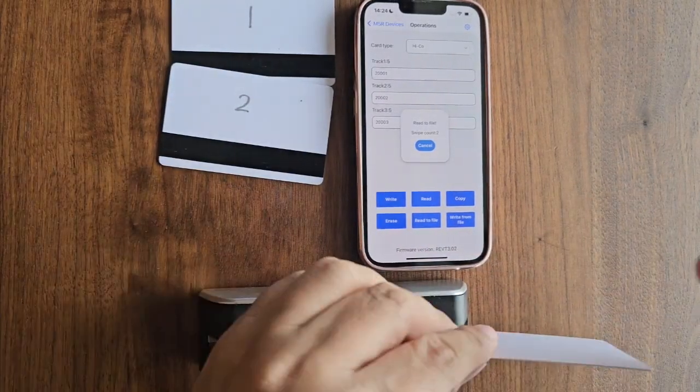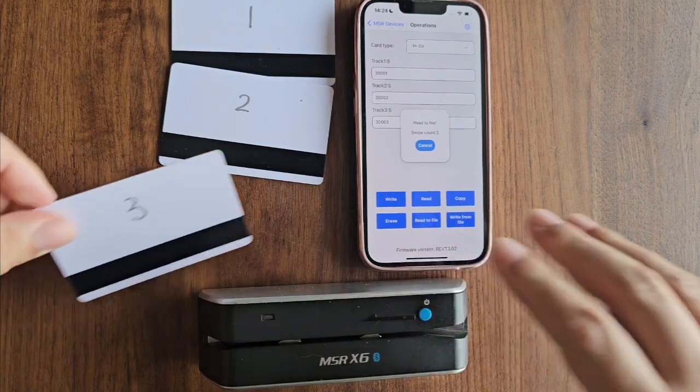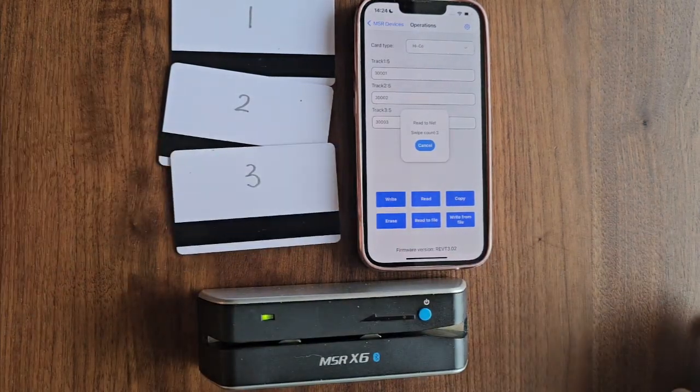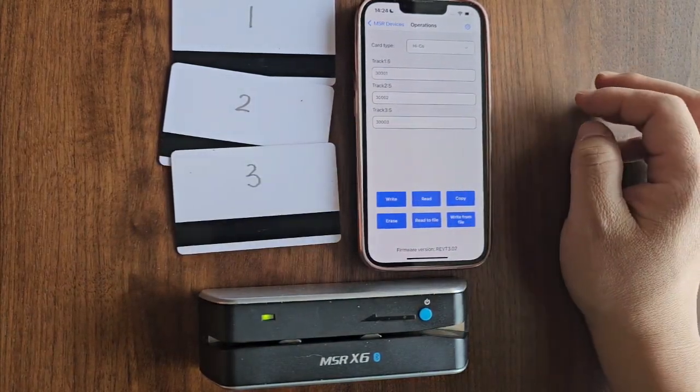Once all cards are swiped, the data will be successfully saved to the file. Now, let's check the saved file.